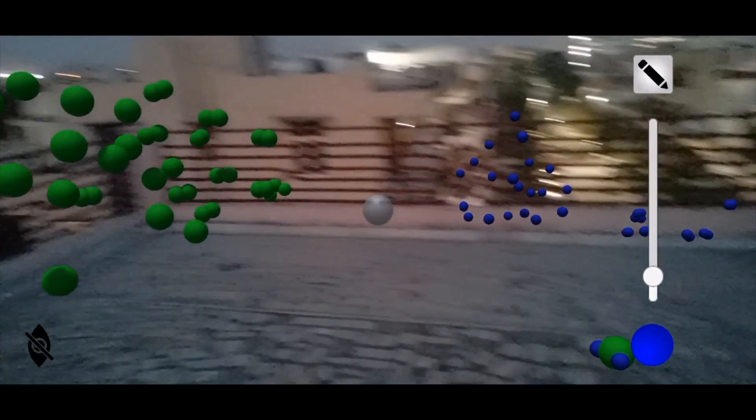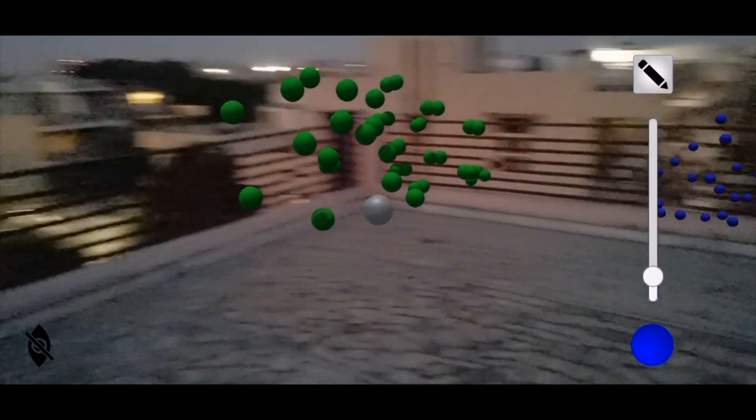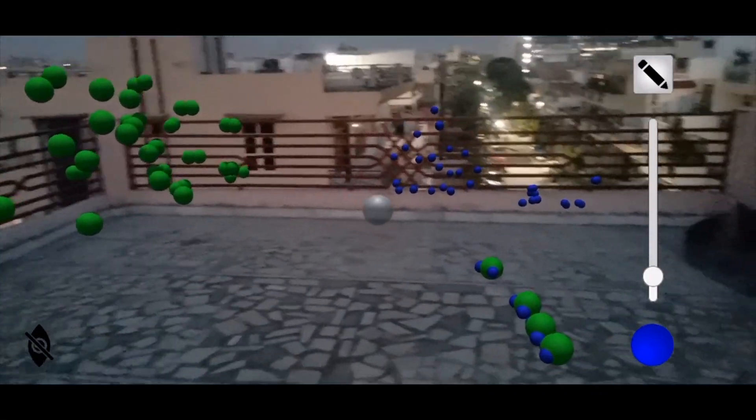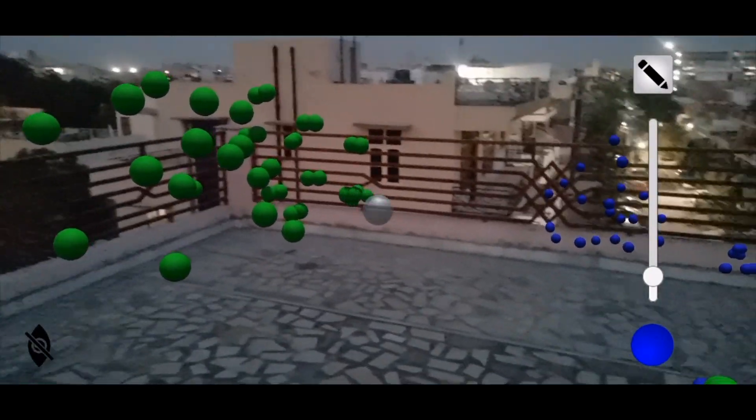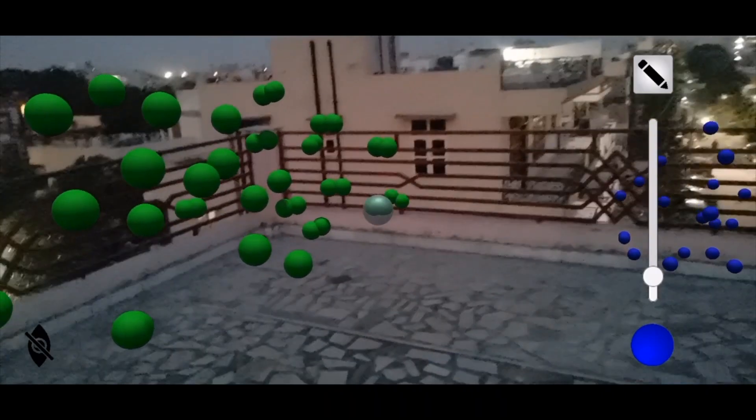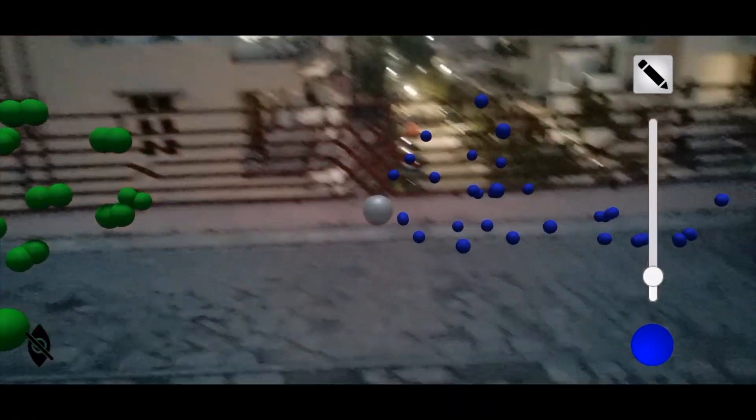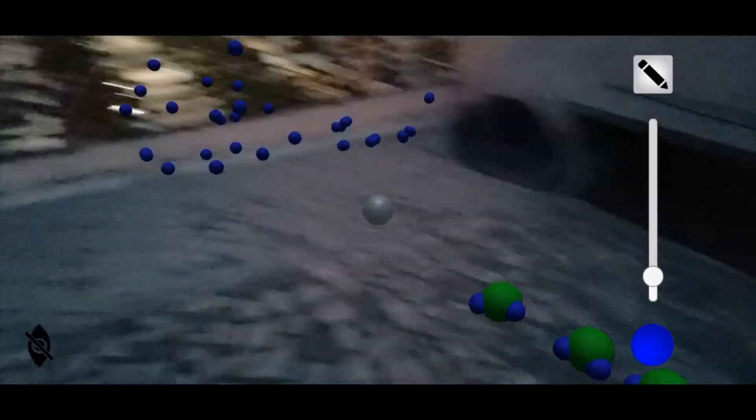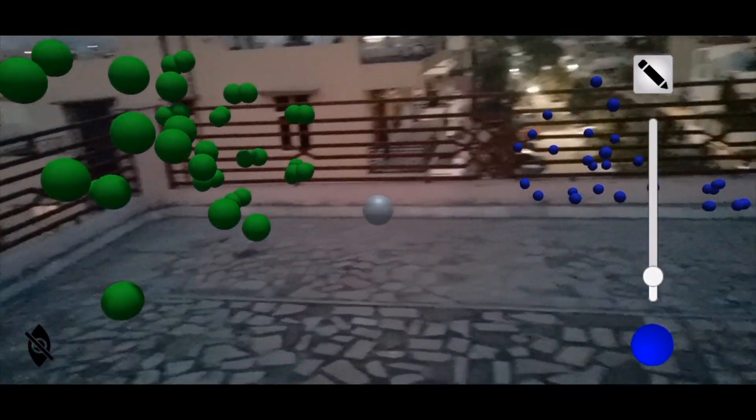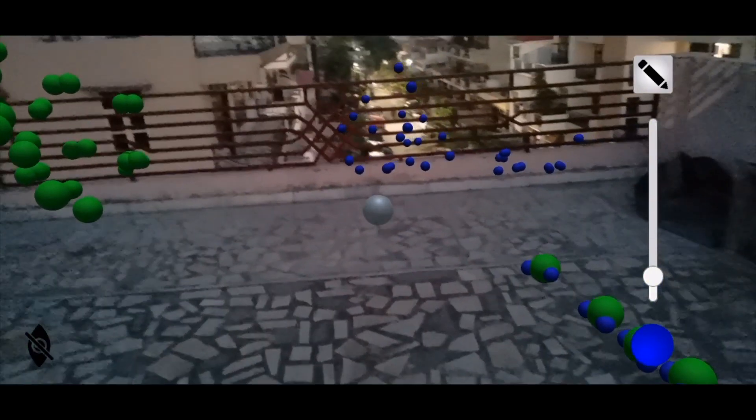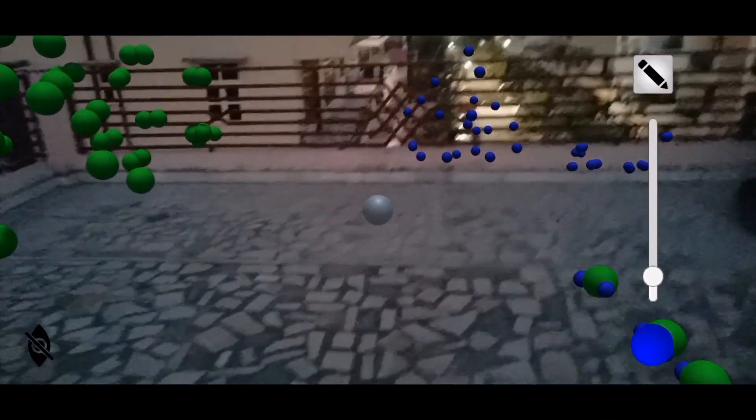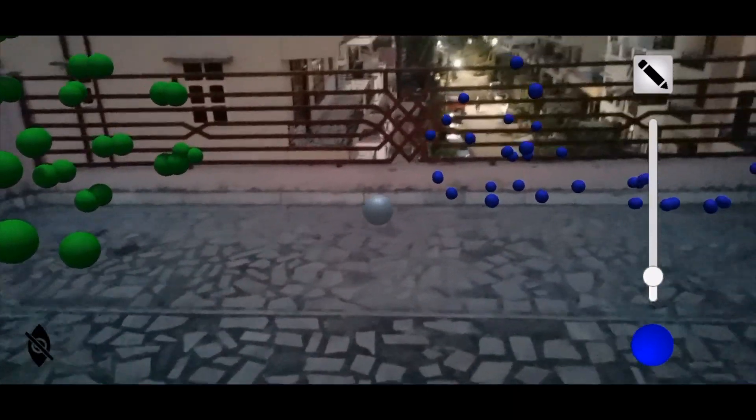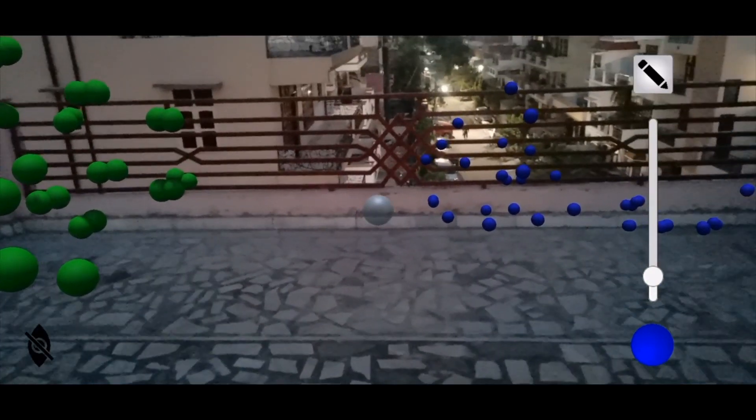I hope my small simulation using augmented reality made you understand how elements, compounds, molecules of elements, and molecules of compounds exist in our nature. Thank you so much.